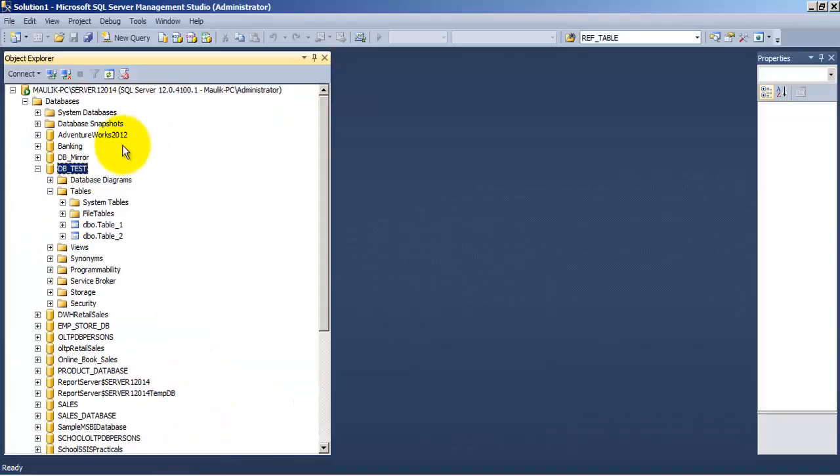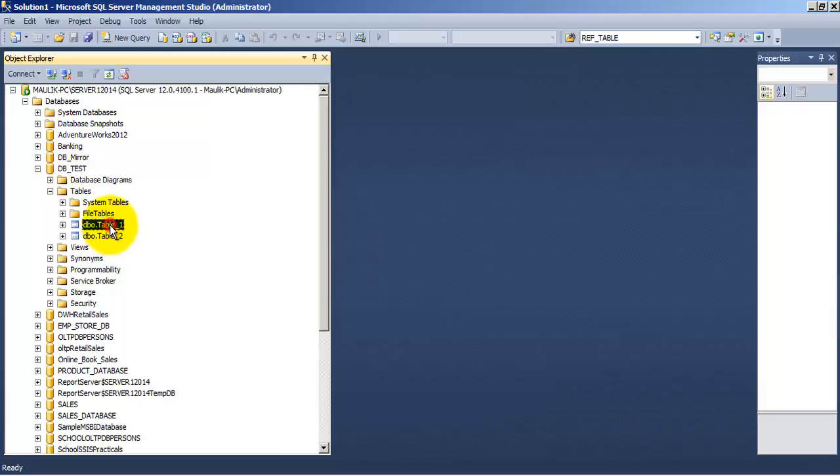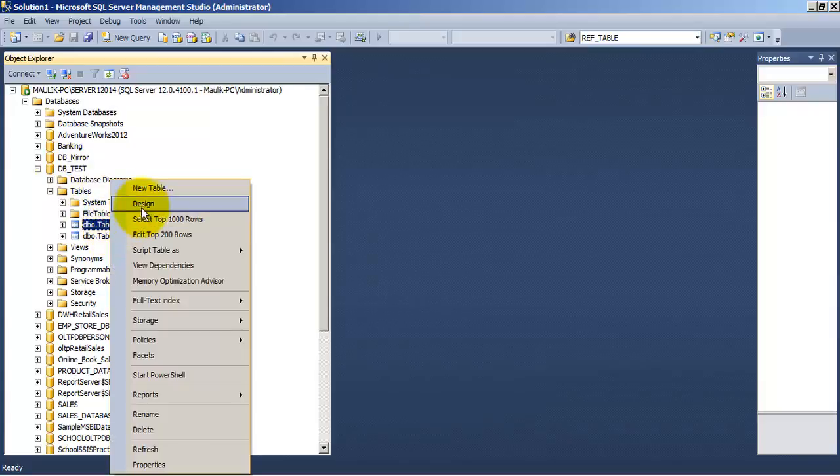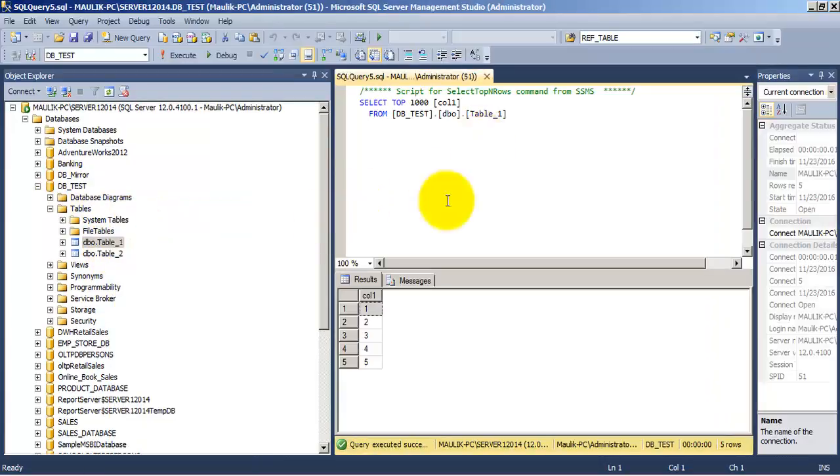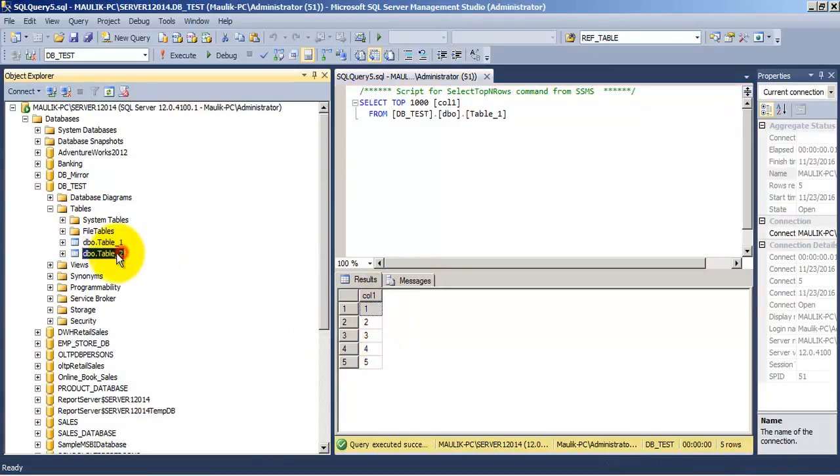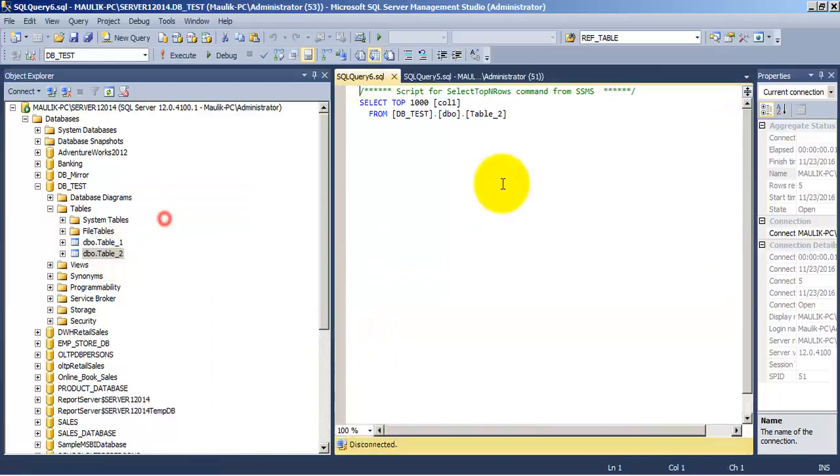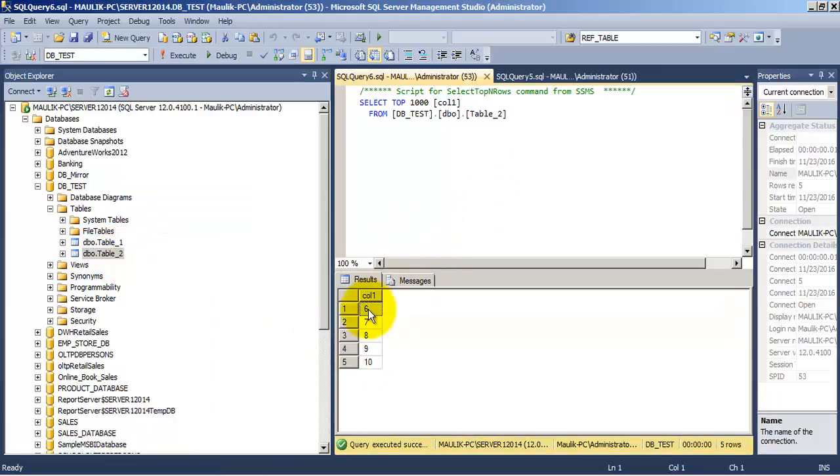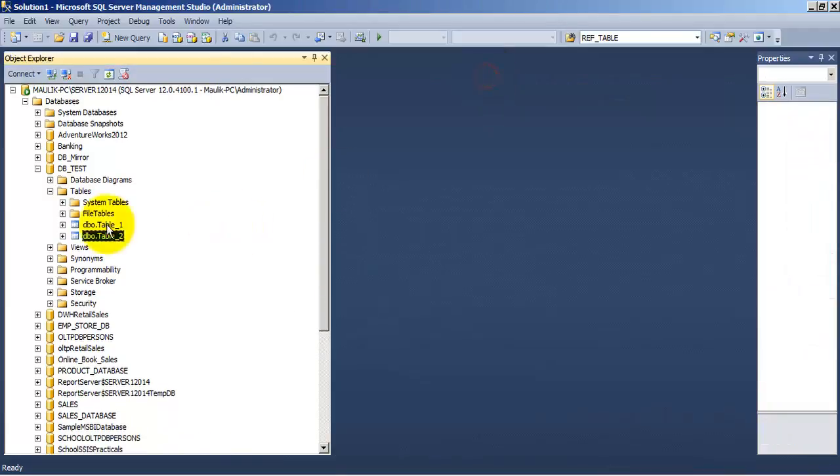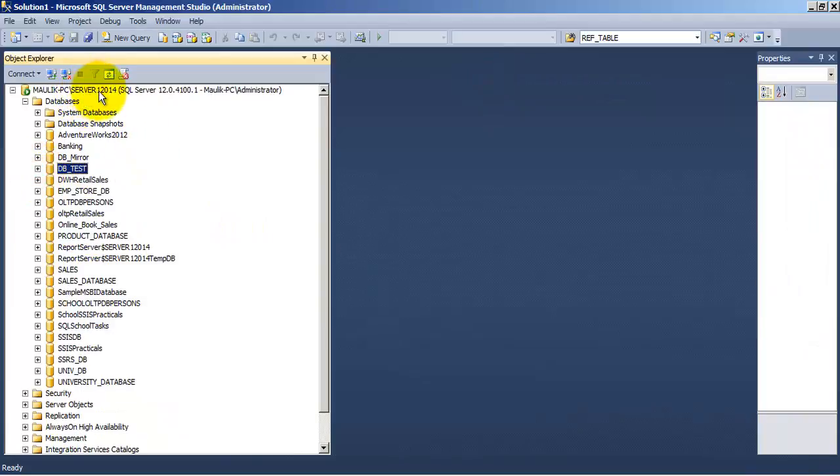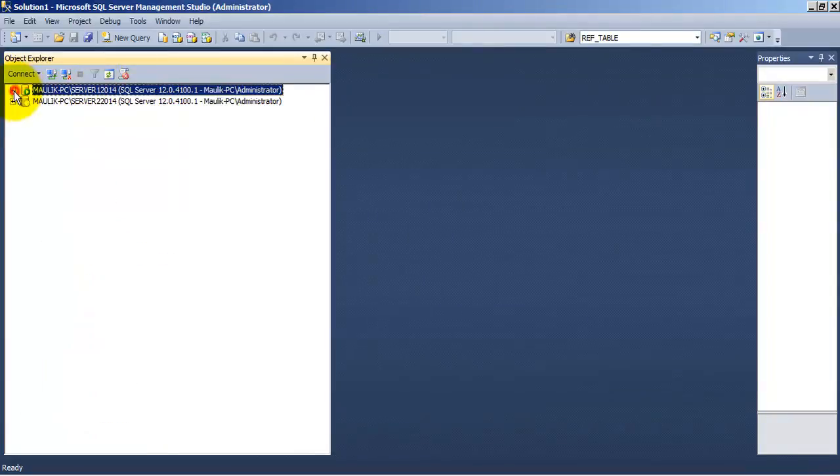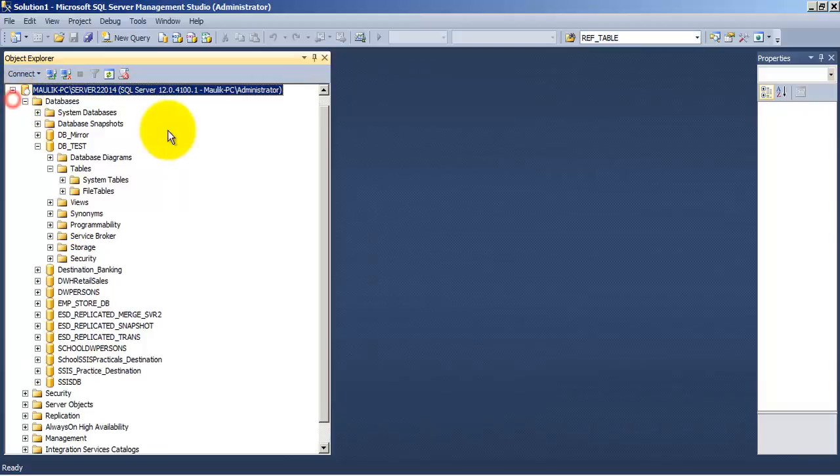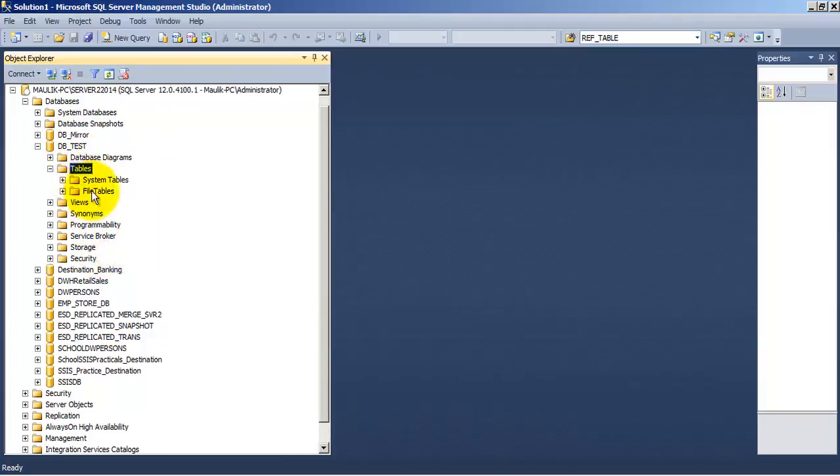Over here I have db_test database in which there are two tables. This is table number one and it has got five records, that is from one to five. This is table number two, in this table there are records number six to ten, that is total five records. So both the tables are having five records each. Now this is server one where our db_test database is lying. Similarly I have server two in which also I have created a db_test database, but this particular database does not have any tables.